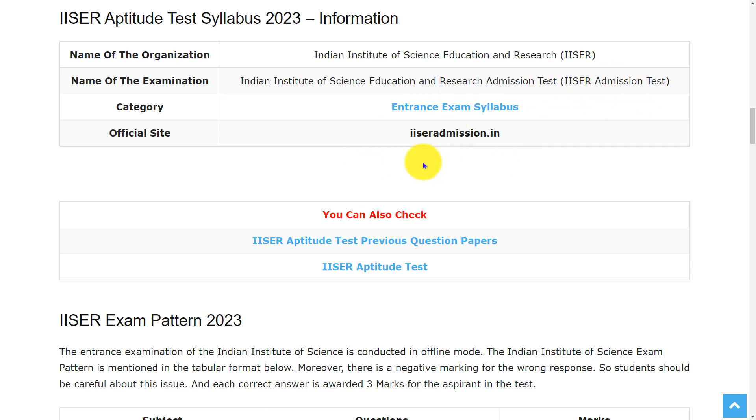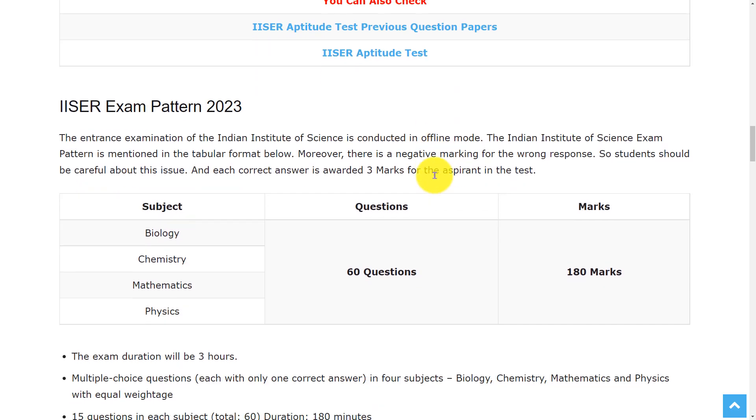For any references, you can visit the official website iiseradmission.in. Let's see the exam pattern.